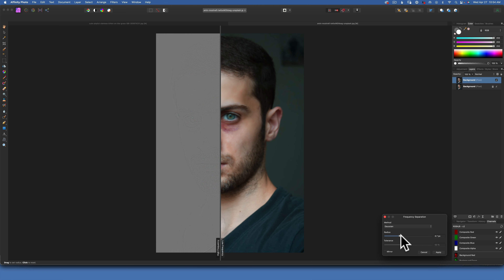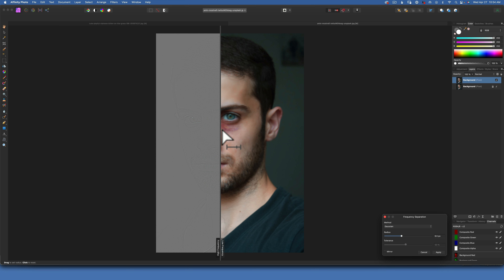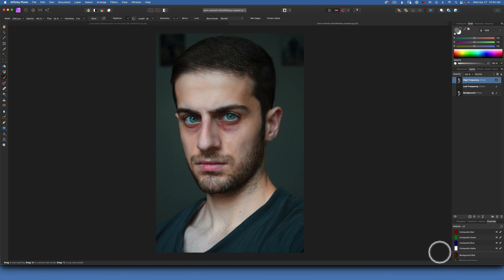You won't get a nice result — you want to move it far enough to get enough texture. For this image I think 6.4 works just fine. The right side you will see is all blurry but the left side has some texture to it, and we'll click Apply. Now our background copy has turned into two different layers.